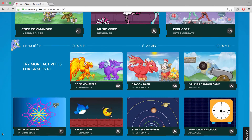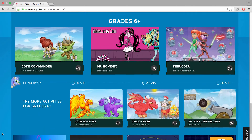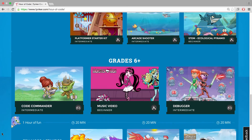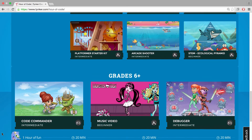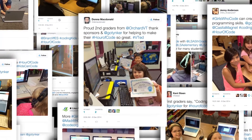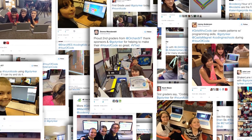Choose from beginner, intermediate, or advanced activities that are appropriate for all grades and experience levels to assign your students. Join the global movement and host your Hour of Code with Tinker.